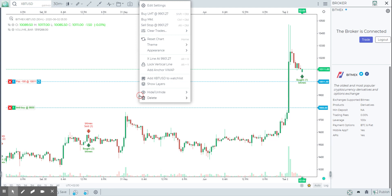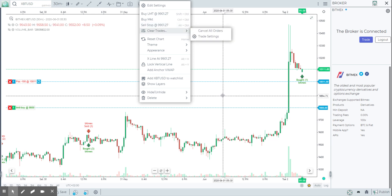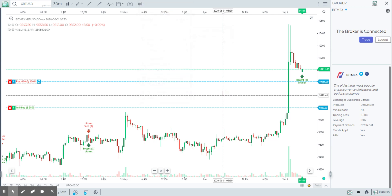Another way is by right-clicking at any point on the chart. Depending on your position on the chart, the algorithm figures out whether it should be a buy or a sell based on whether it's below or above the last traded price, and gives you options like buy limit, buy market, sell stop. You can also use keyboard shortcuts: Shift + double-click places a limit order, Ctrl + double-click places a market order, and Alt + double-click places a stop order.